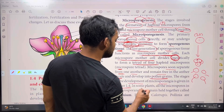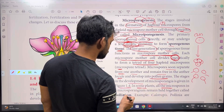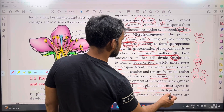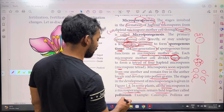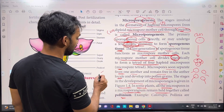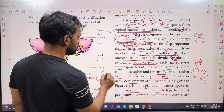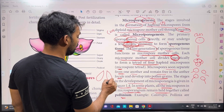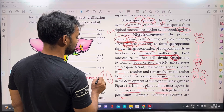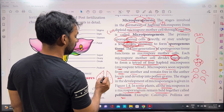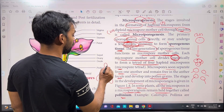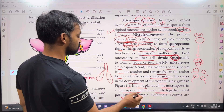In some plants, all the microspores in a microsporangium remain held together — this is called a pollinium. The microsporangium holds all microspores together forming the pollinium structure.